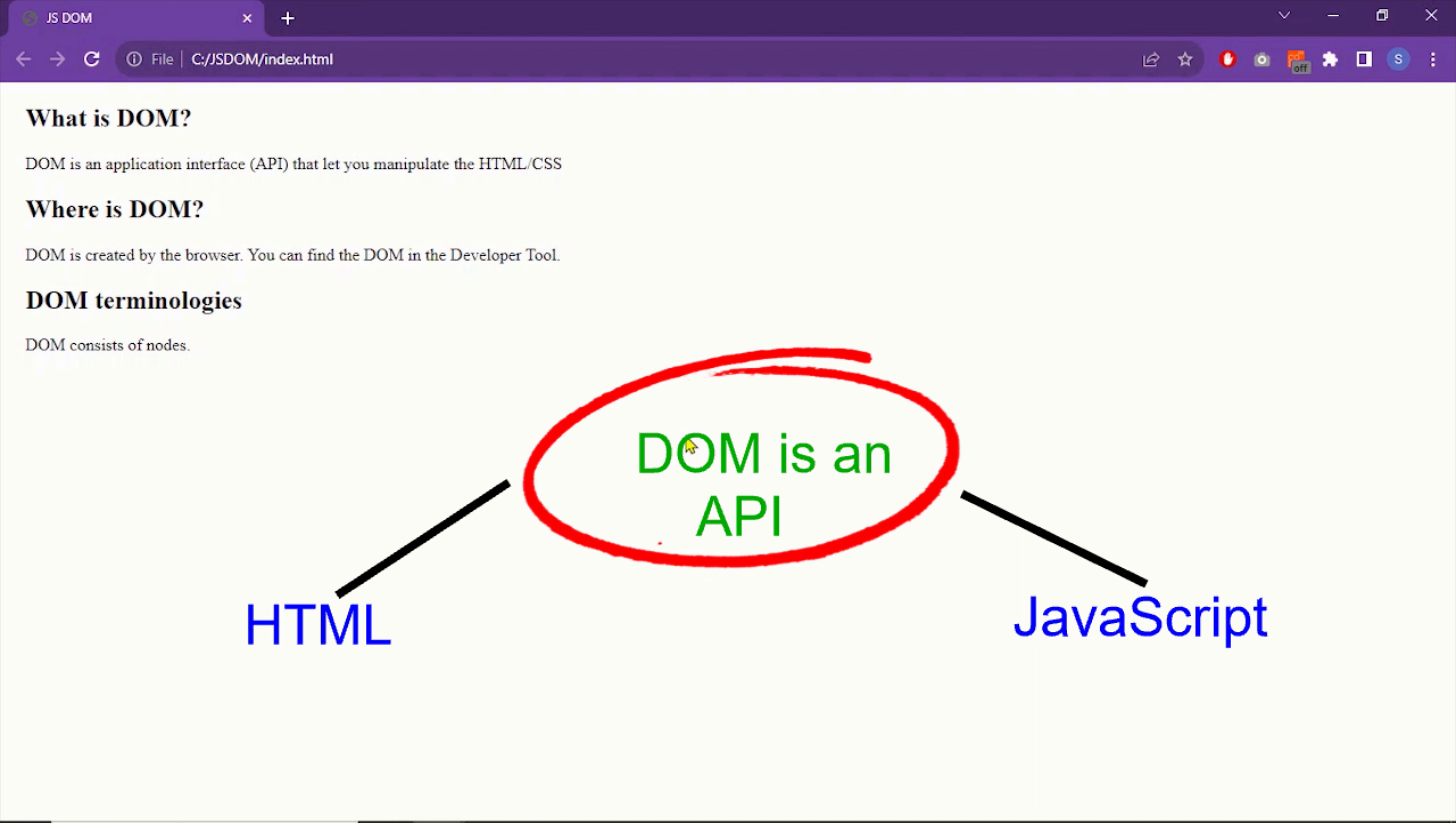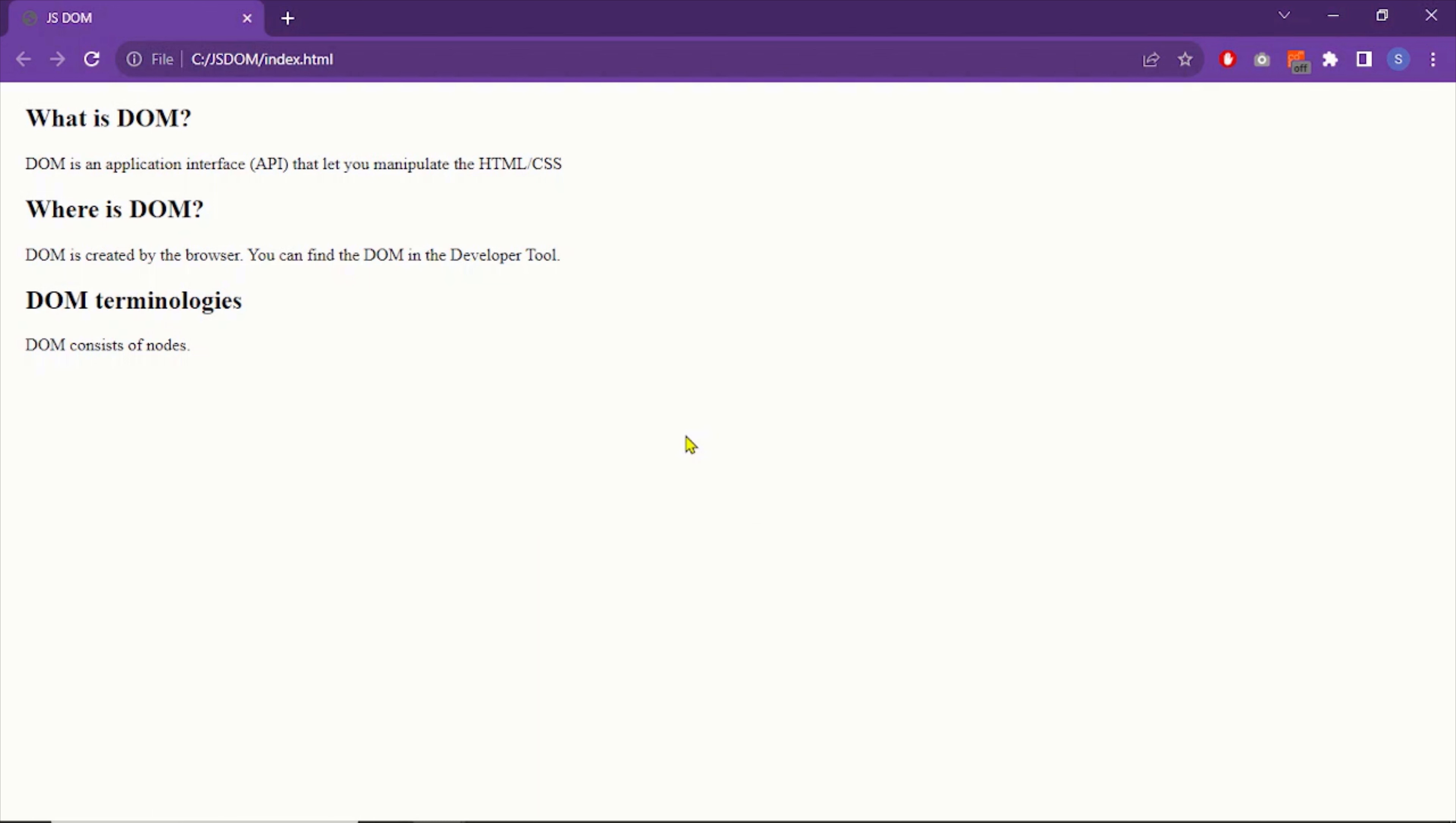So now you know what is DOM. Move on to the next question. Where is DOM? DOM is in the browser and let me show you how to find it.